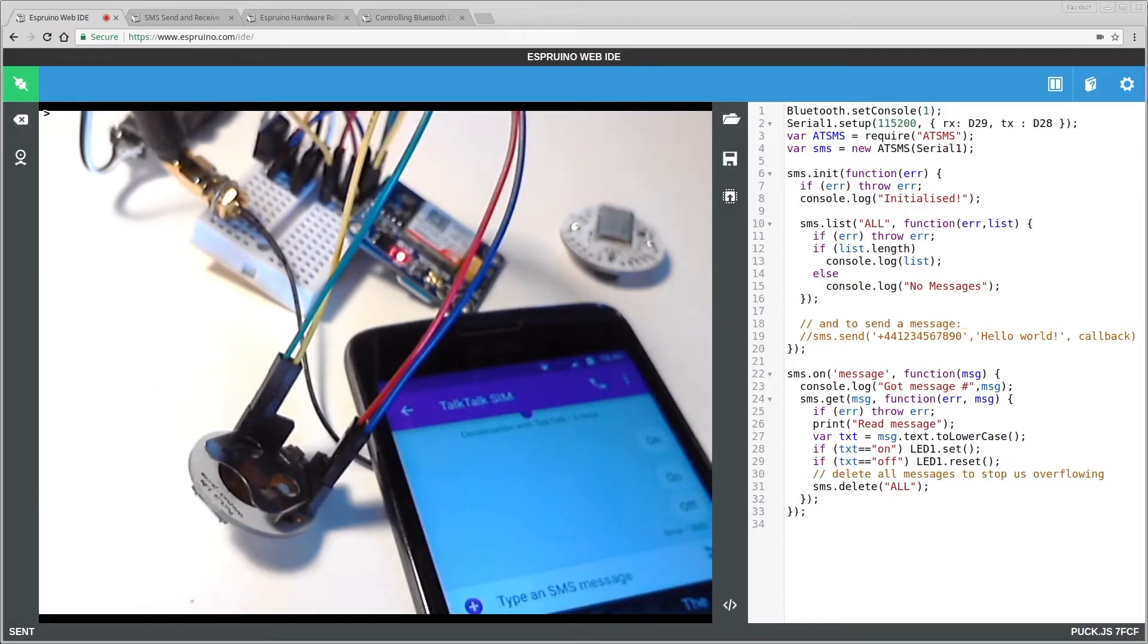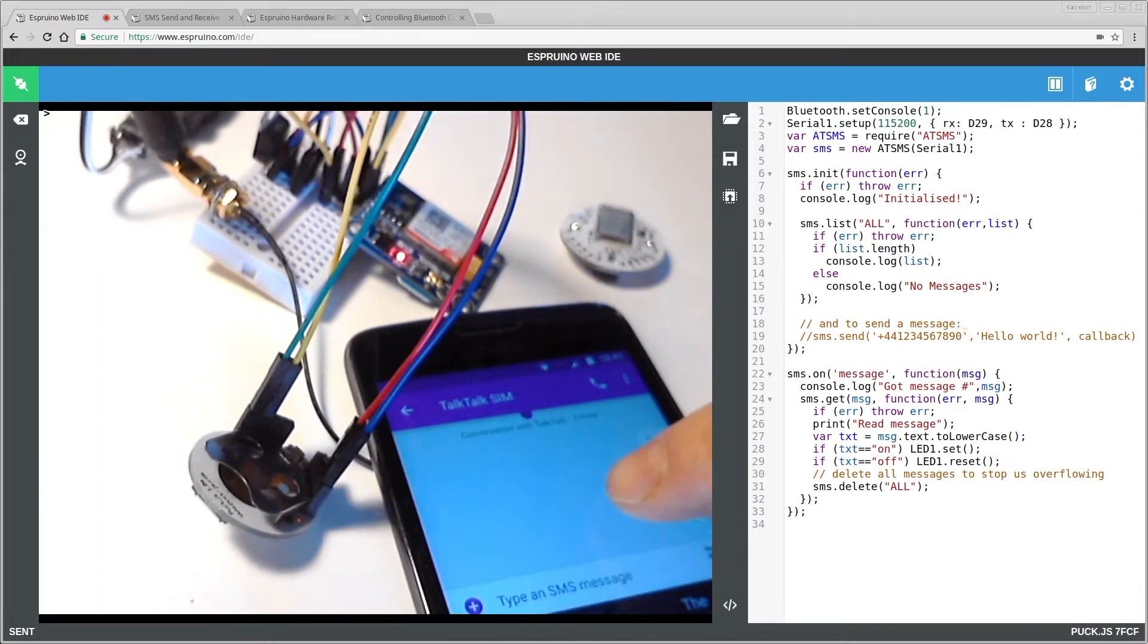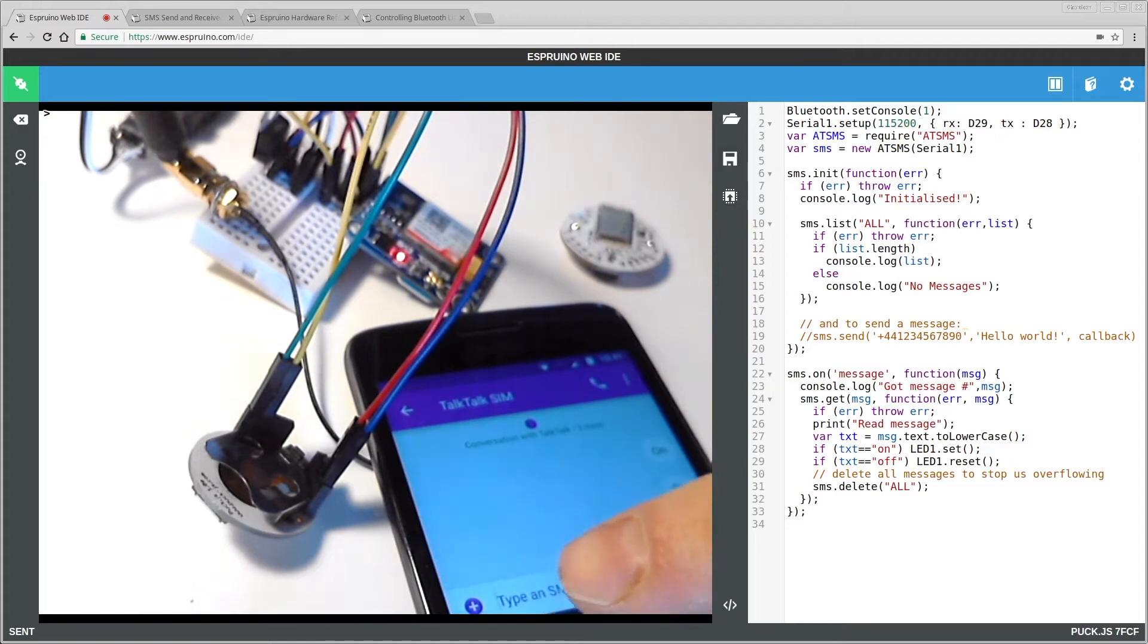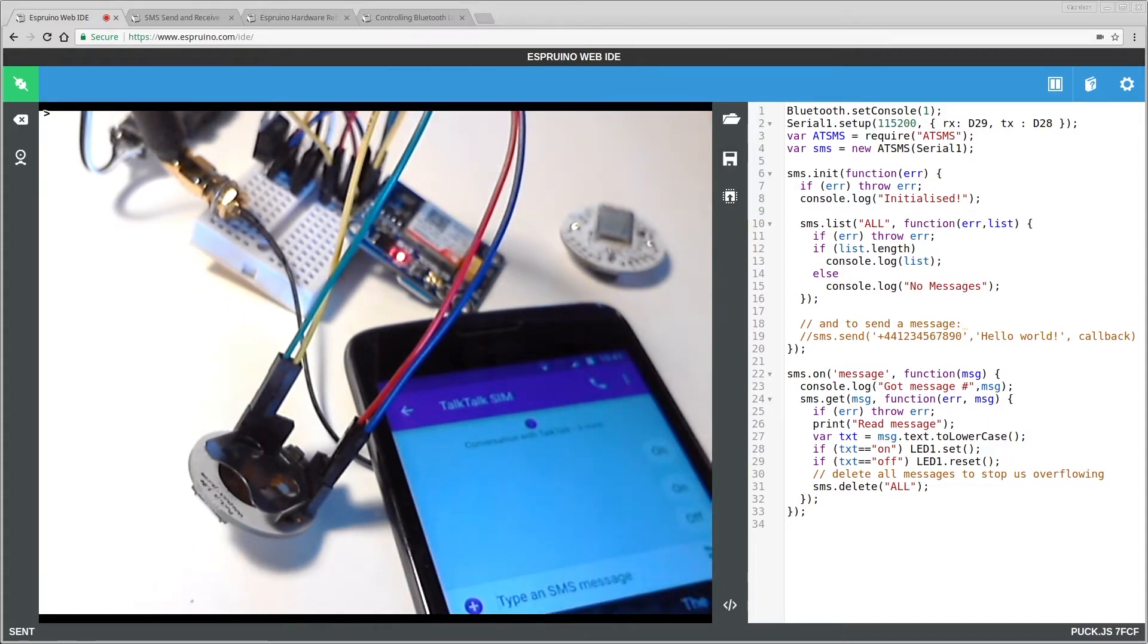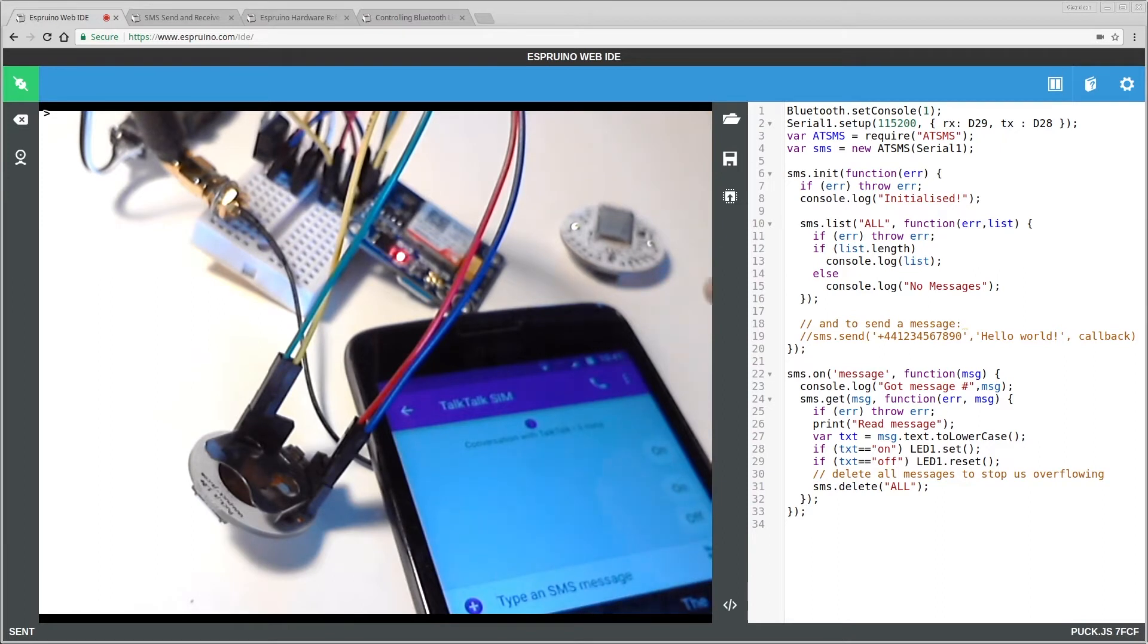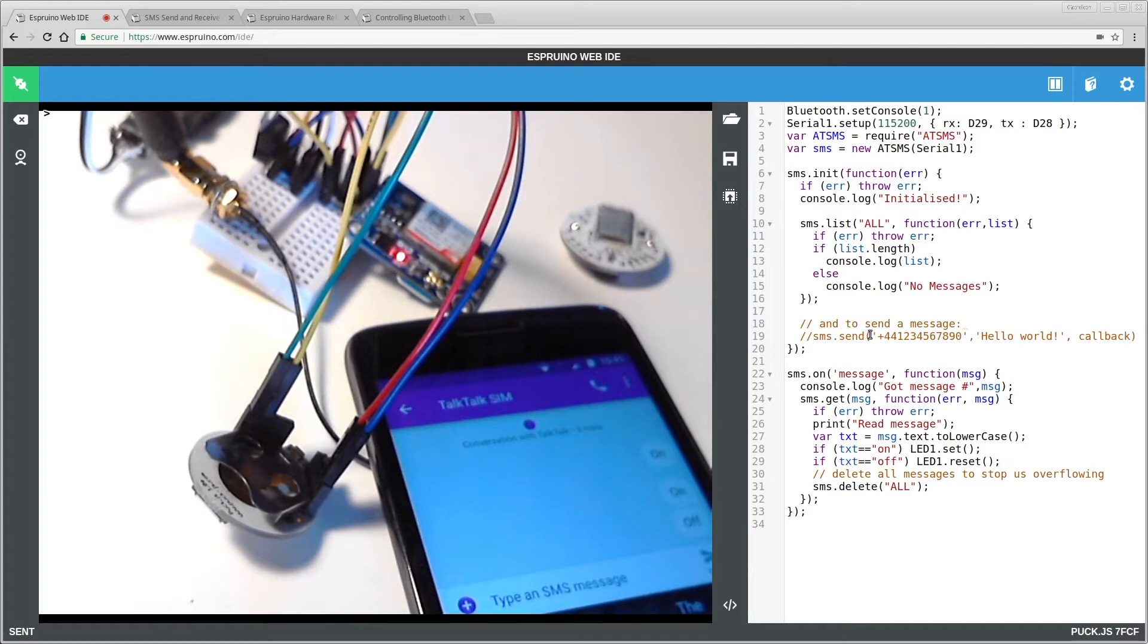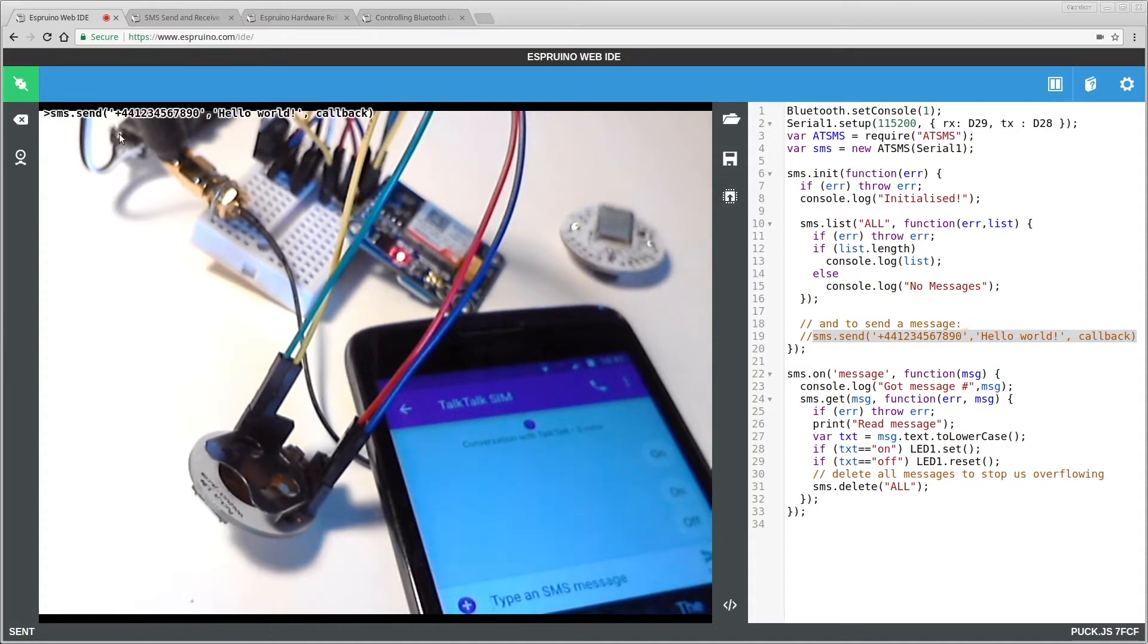So in the first part of this tutorial, I showed you how you could use commands on your phone to turn an LED or a Bluetooth lightbulb on or off over GSM. So now we're going to look at what we could do to get data sent back. Now it's actually really easy to send a text message and I'm not going to put up my mobile phone number on the internet. So you can literally just copy this command and paste it in here, fill in the information and it'll send a message.